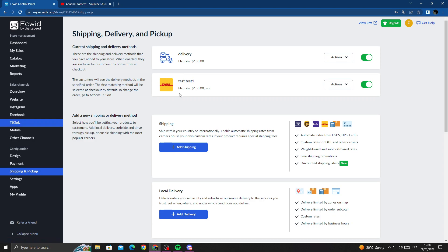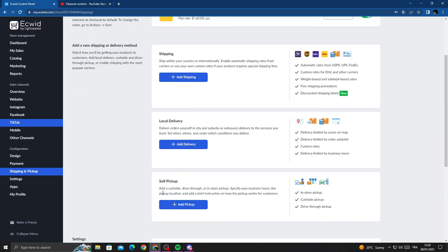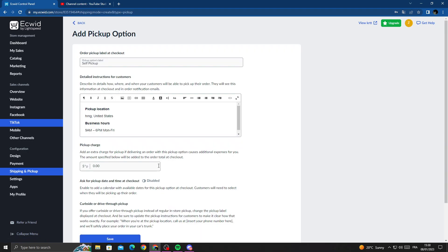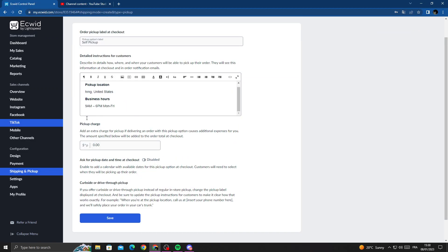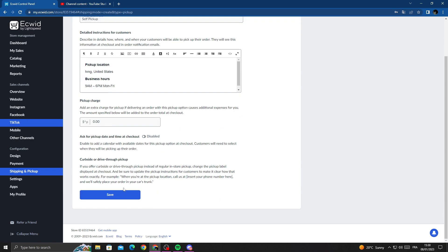Here you'll find Self-Pickup. Now click Add Pickup and then just manage any settings here.